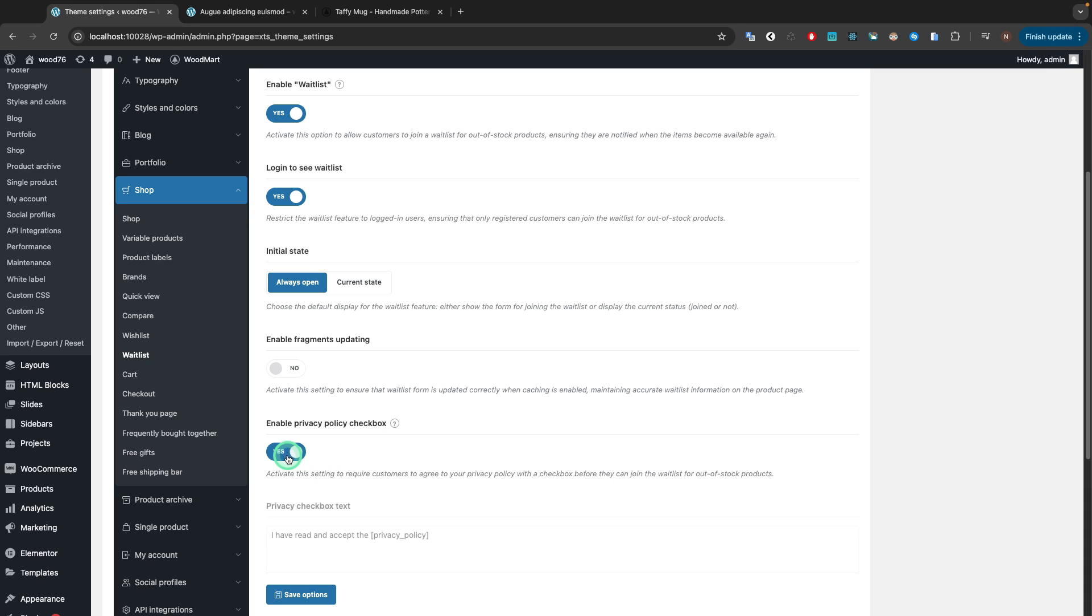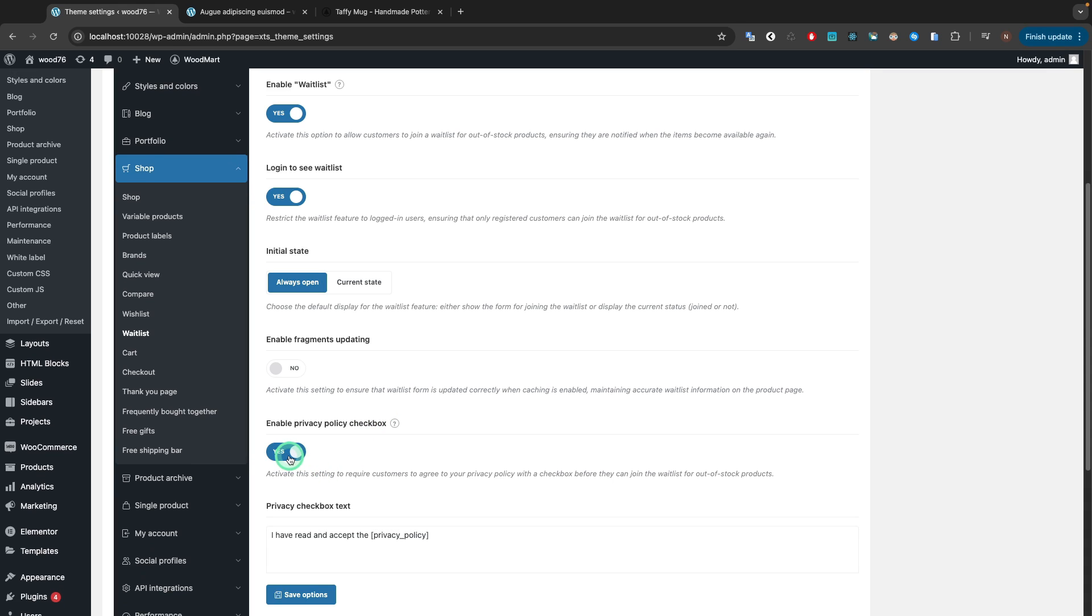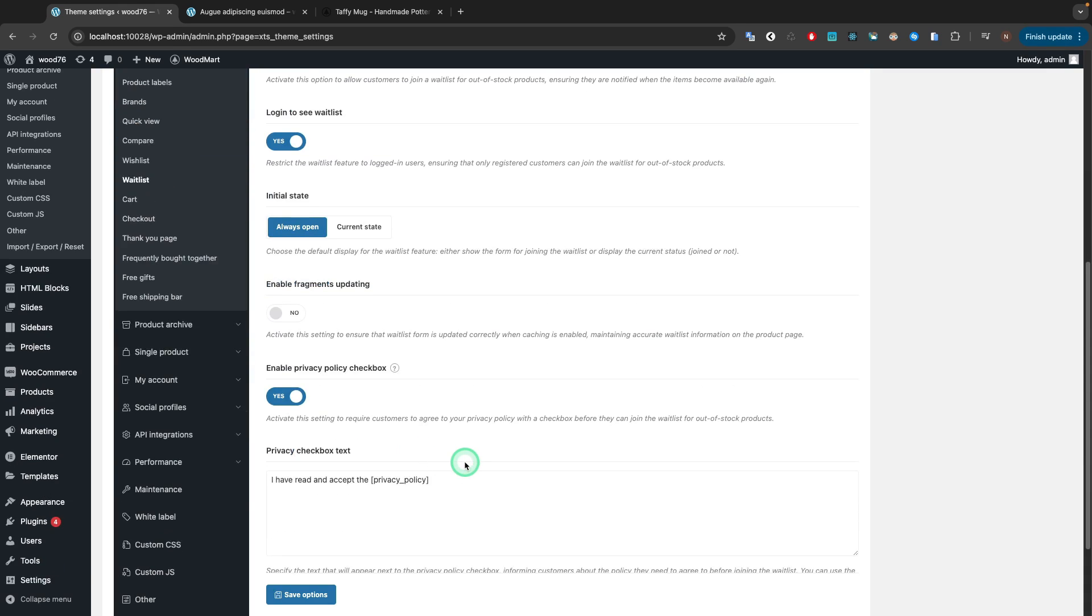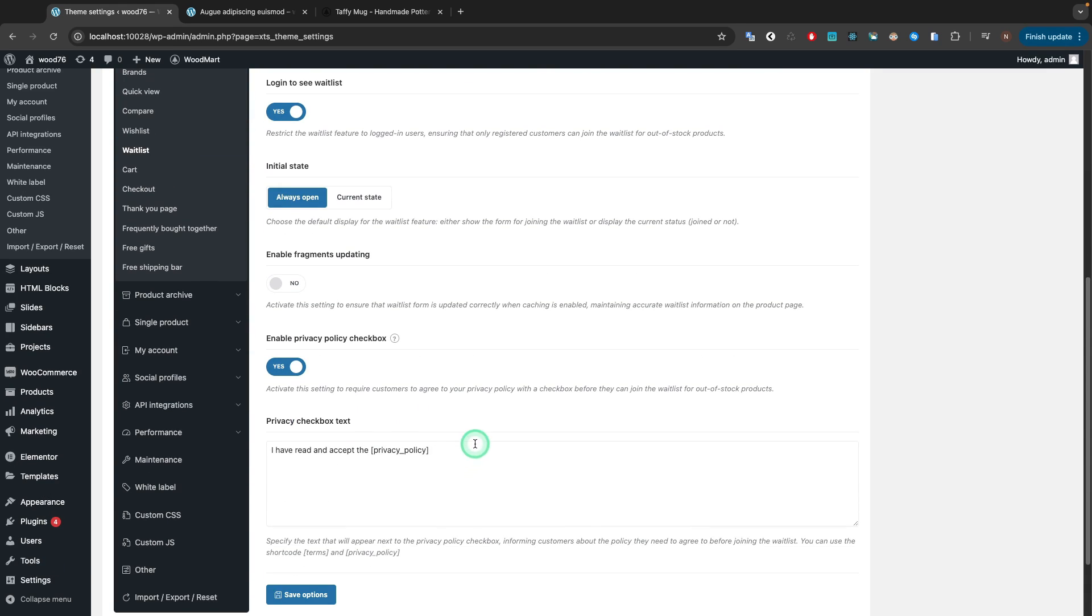The Enable Privacy Policy checkbox shows an appropriate checkbox in the waitlist form.